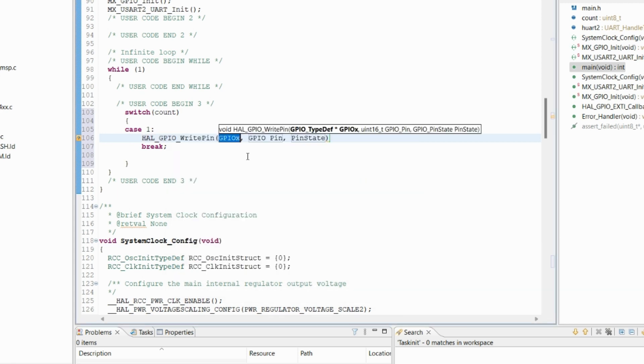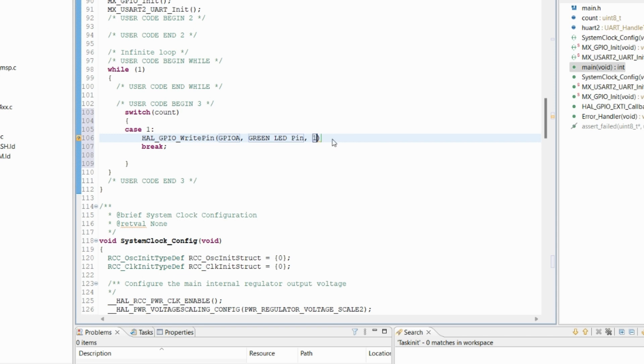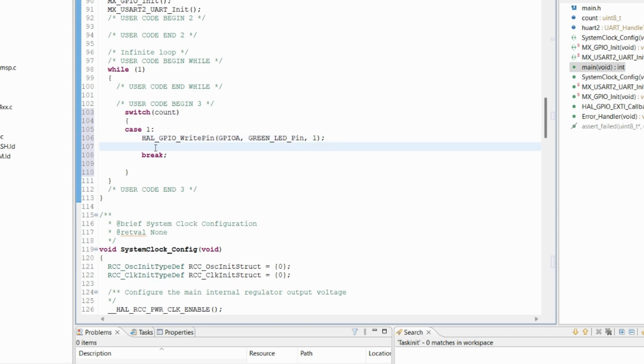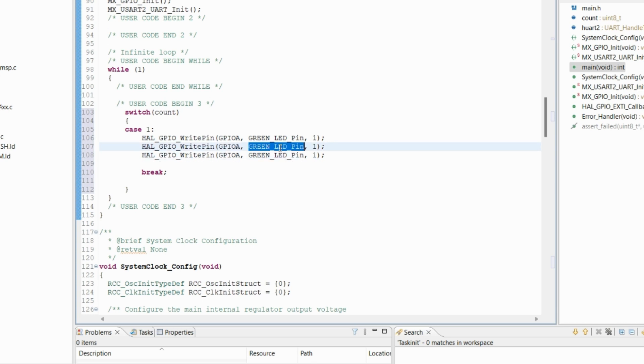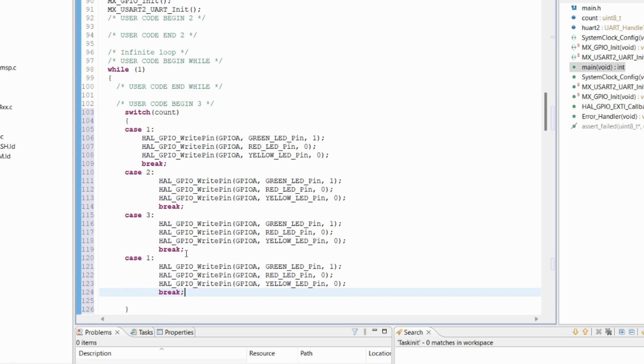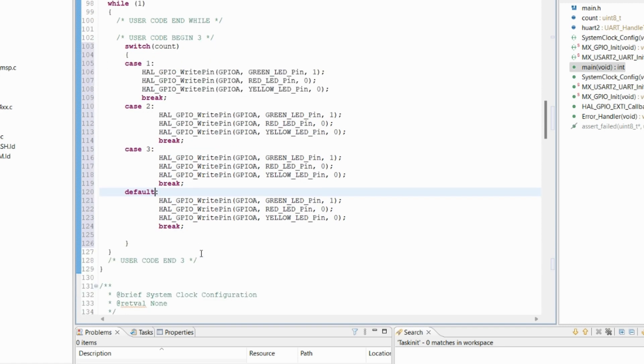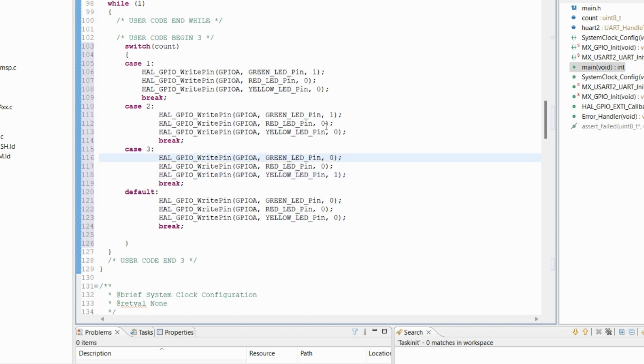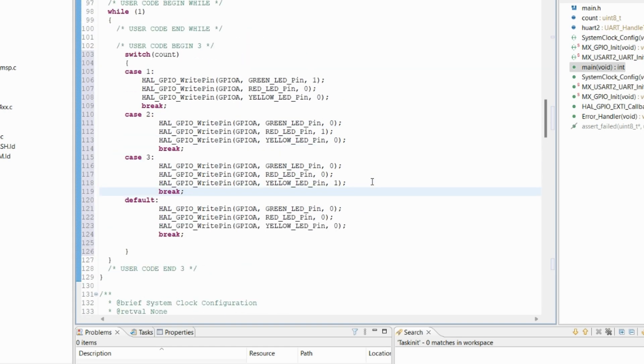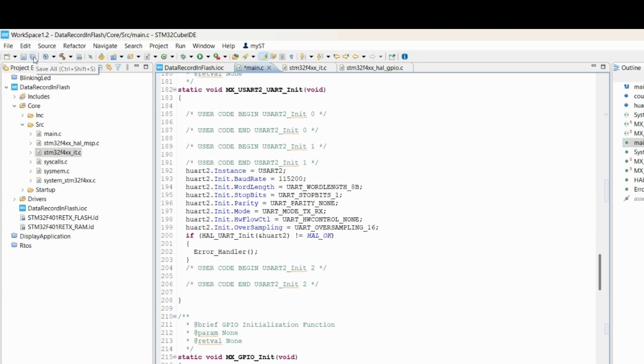We have to write GPIO A, GPIO or green LED pin, pin state will be one. Similarly, we'll turn off all other LEDs and yellow. So let's save the code and compile it.